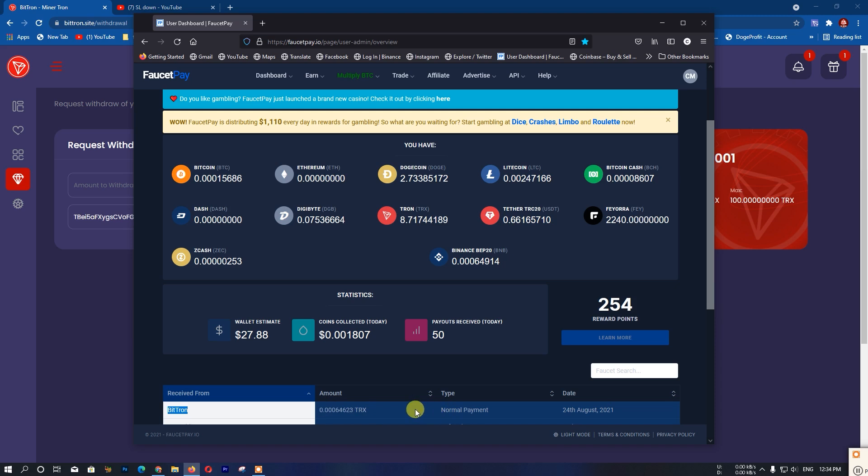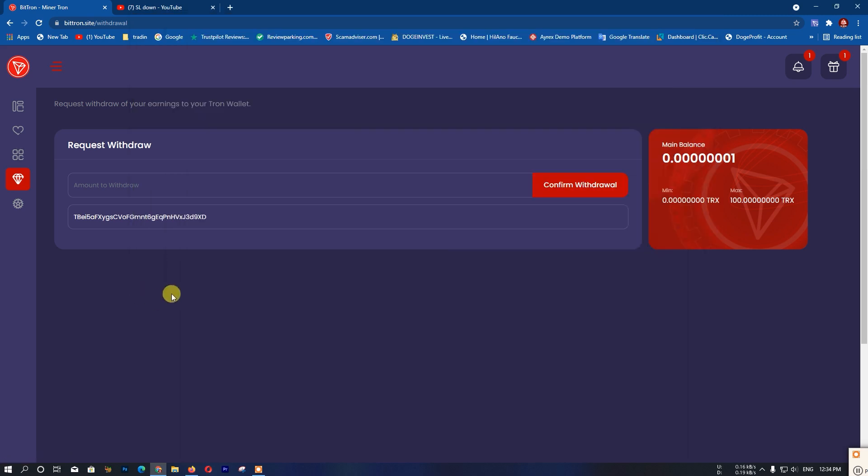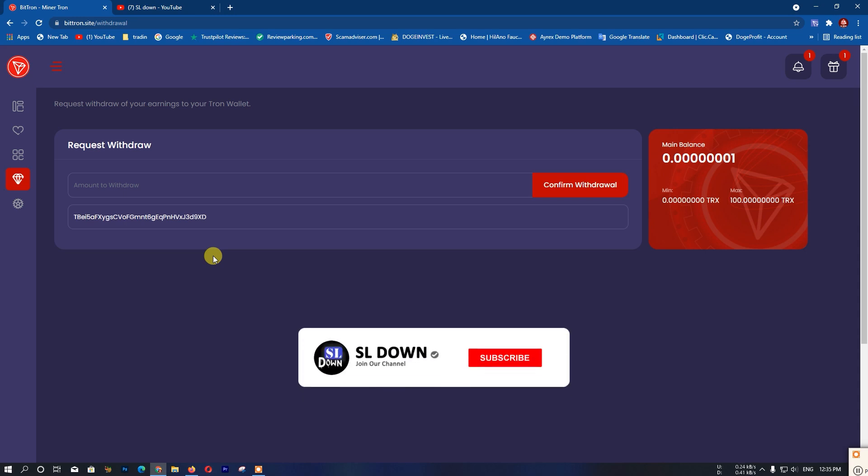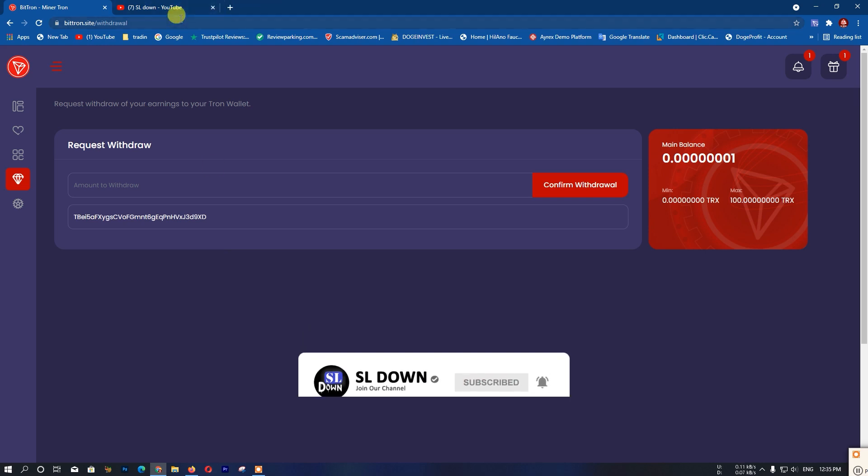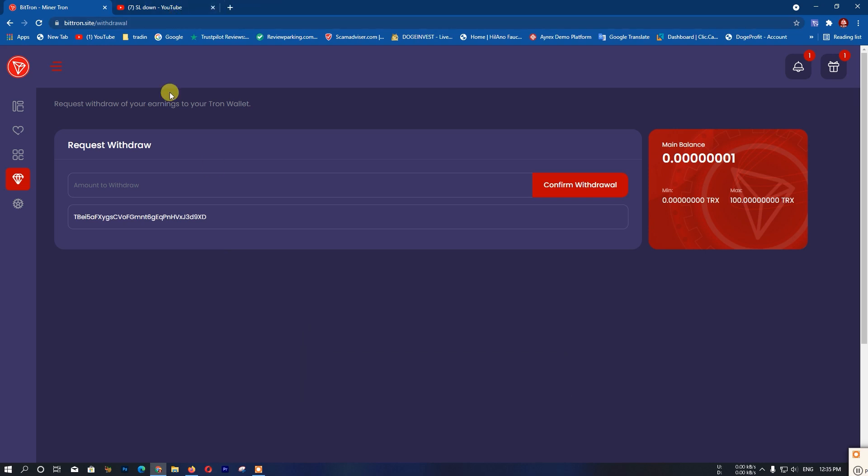This website is not a scam - I'm showing you a free way to earn money using it. The Tron coin network is legitimate. You can check the Tron coin creator and verify the details if you have any questions about its legitimacy.